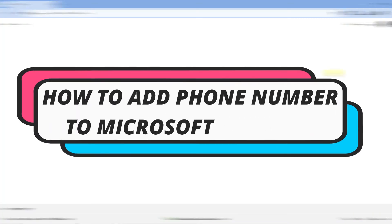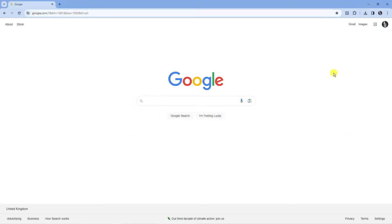In this video I will show you how to add a phone number to Microsoft account. So let's jump straight into it.